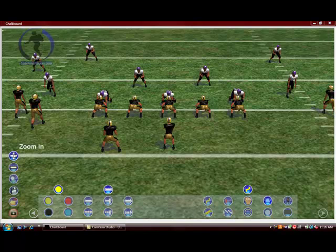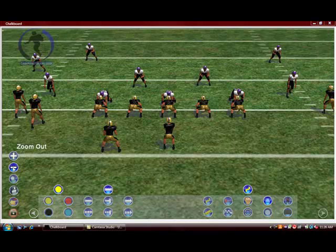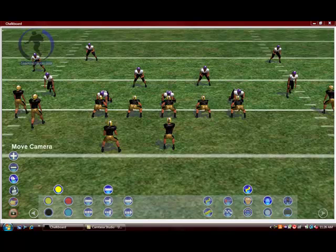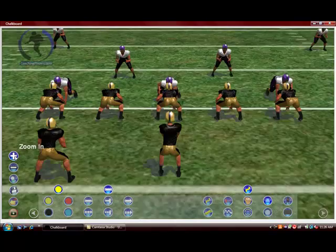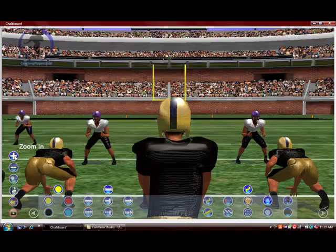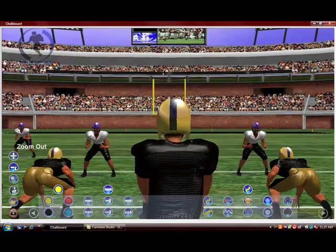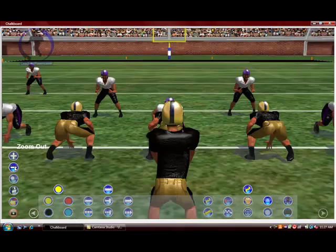We start by going to the left side of the screen to the left pop-out menu. As we mouse over each button, it tells us what the tool is used for. The zoom in and zoom out buttons are the plus and minus buttons. The magnifying glass is the select player button.